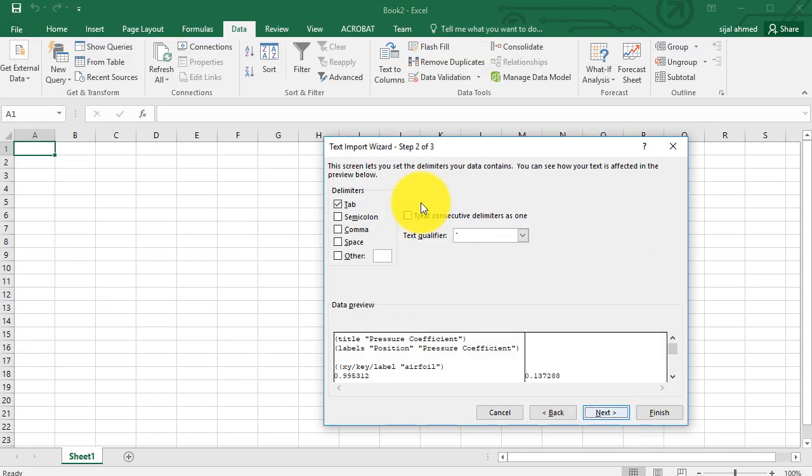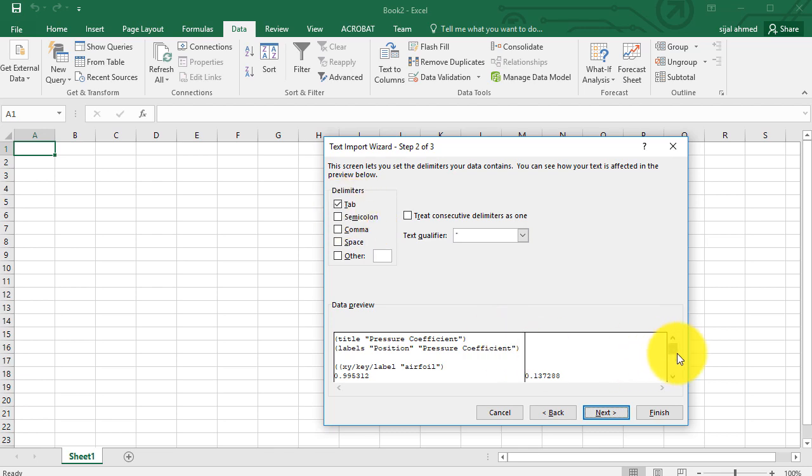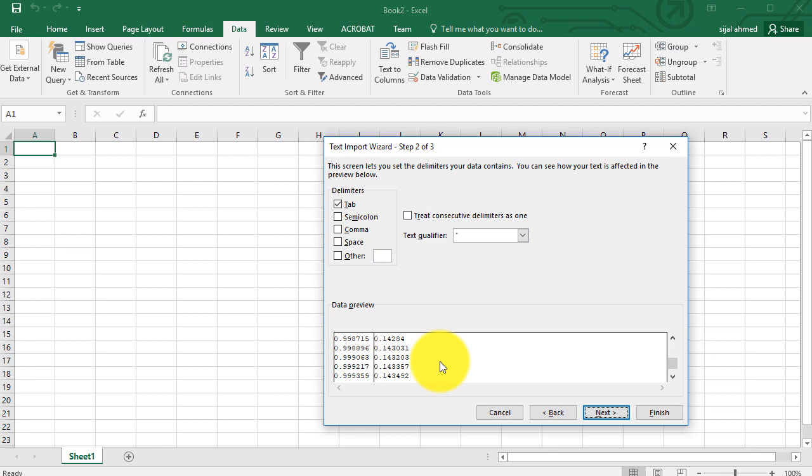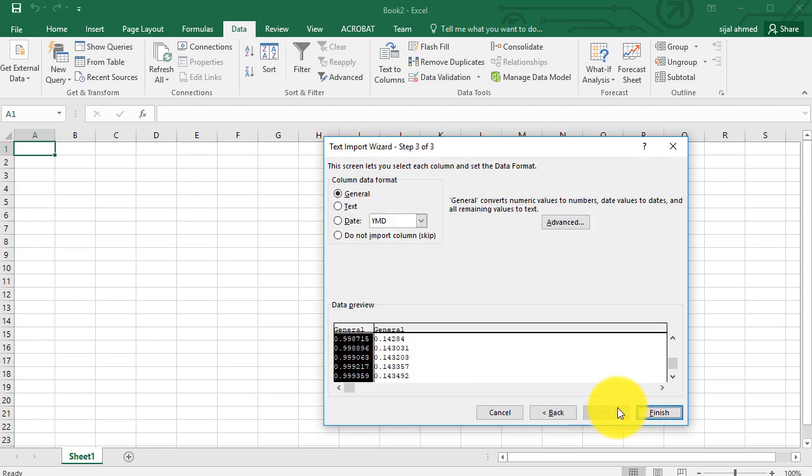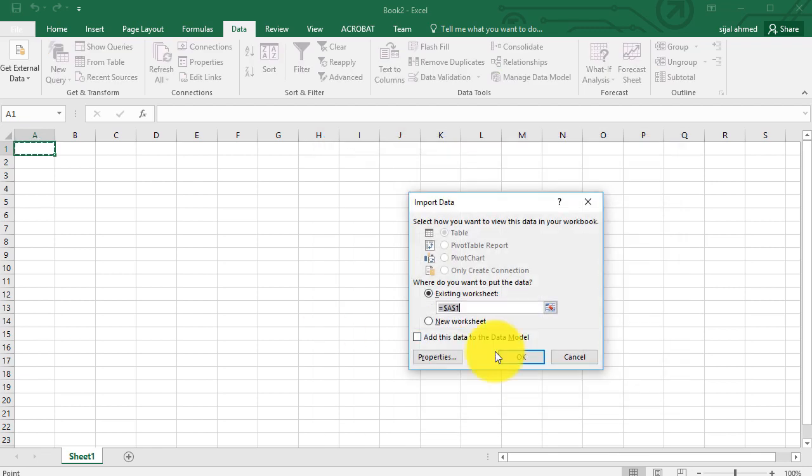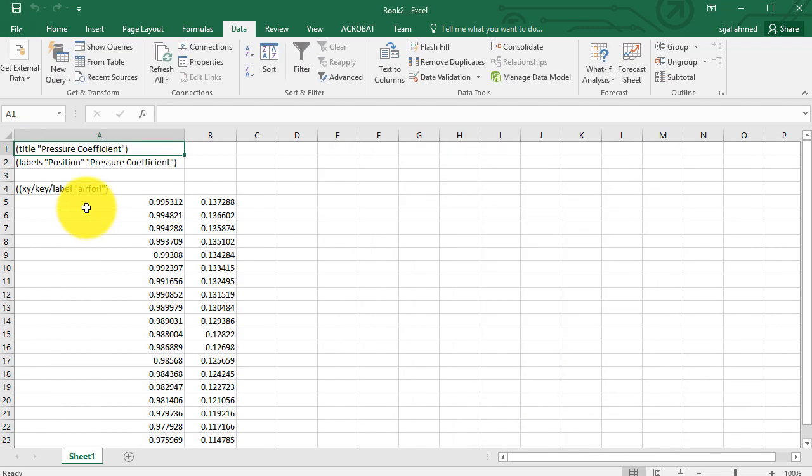Click on next. By default we have the delimiter of the tab option enabled, and if you look at the data, they are separated by columns. So click on next and finish. OK.